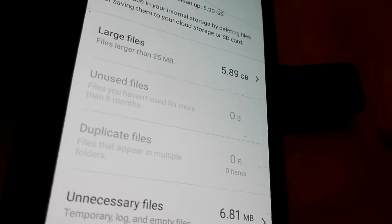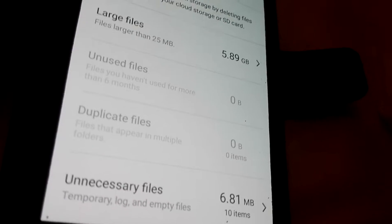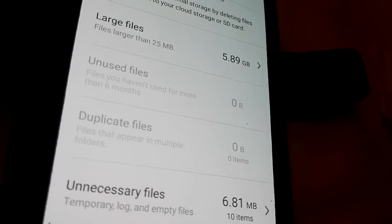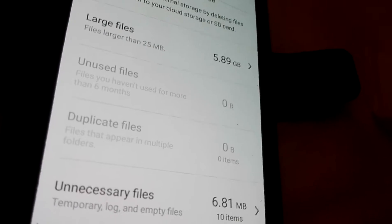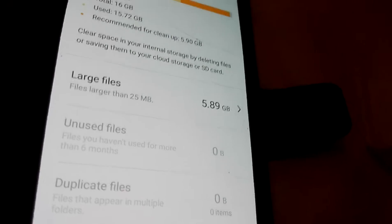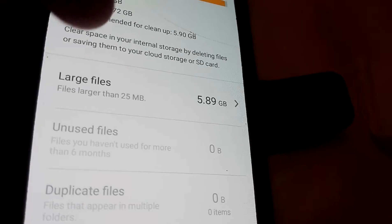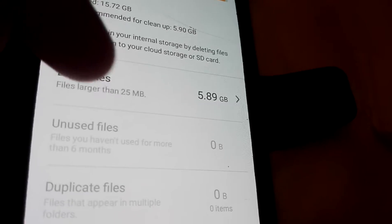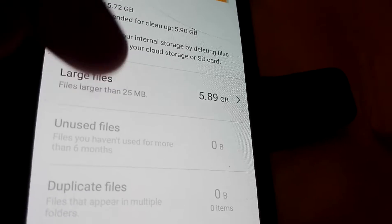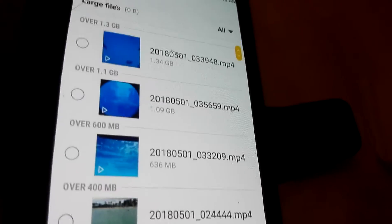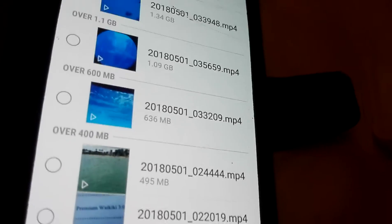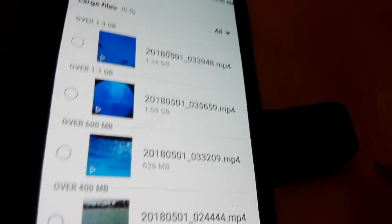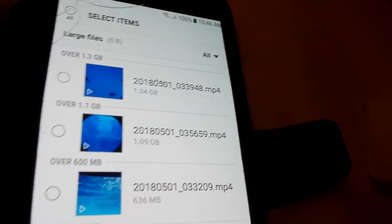So unnecessary files 6.1 megabyte. Okay, so we look for the large files, these are the photo videos.